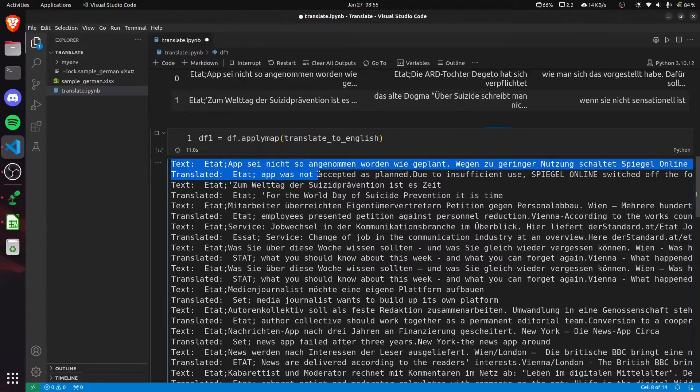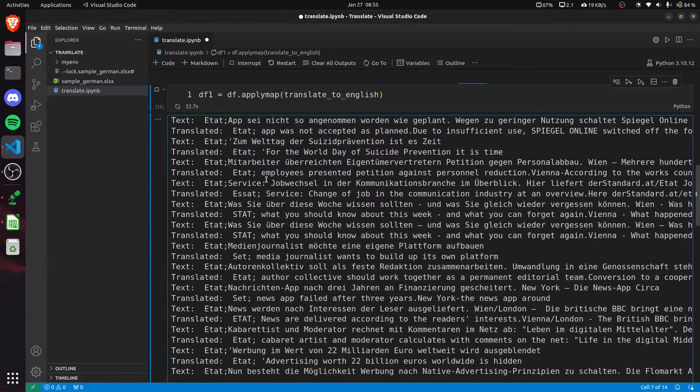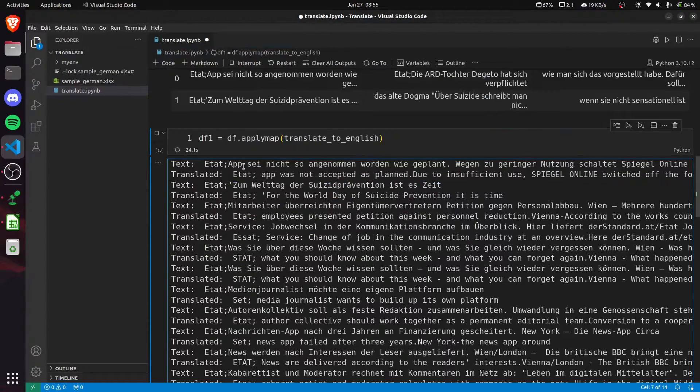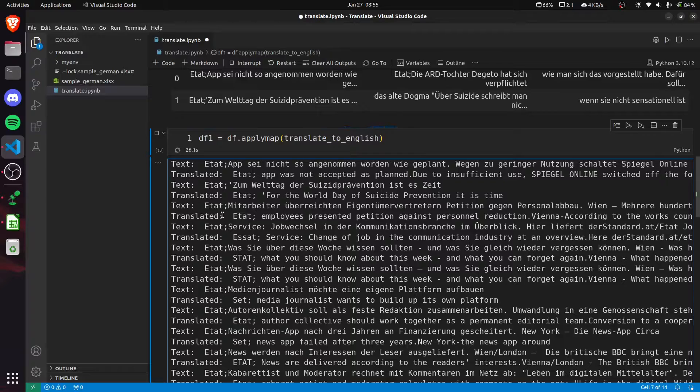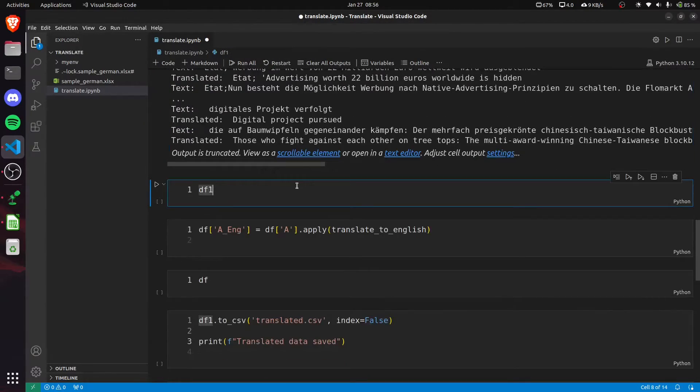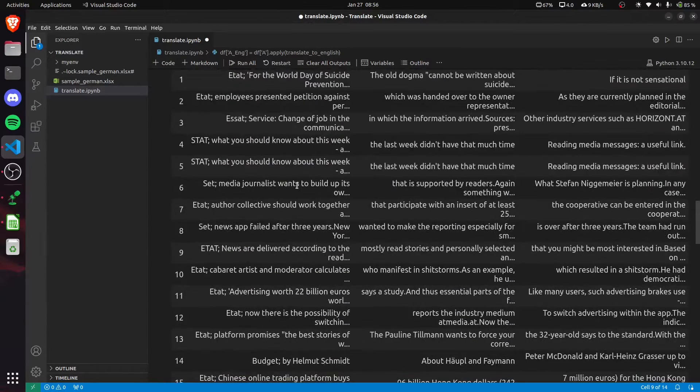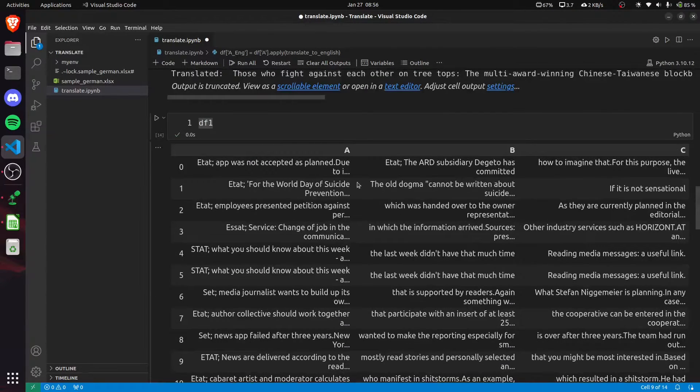Same goes for other rows. This will take some time according to your file size, so be patient. Once done, we can check our dataframe. This is our df1, and you can see it contains the English text now.